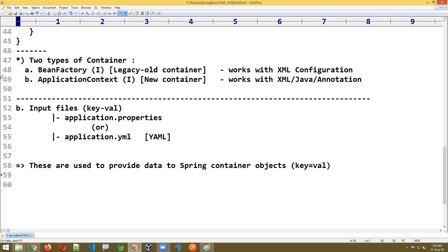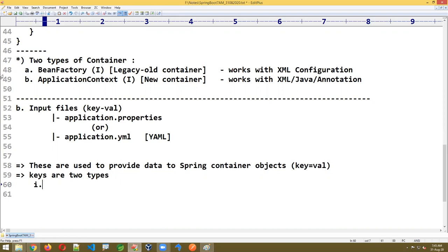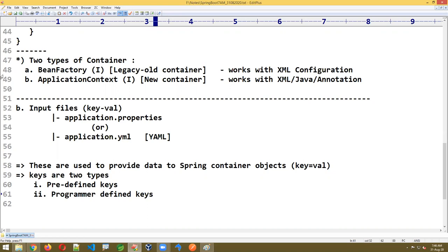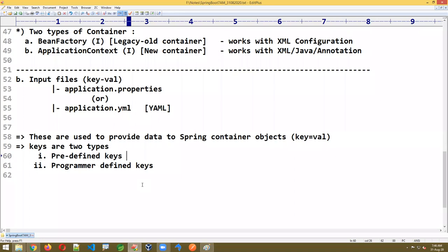Input files are used to provide data to Spring container objects in the form of key and value. The keys are of two types: predefined keys and programmer-defined keys. Predefined keys mean you have to follow the names as given. More than 95% of keys in your project will be predefined keys. Very rarely — around 5% — will programmer-defined keys be used.